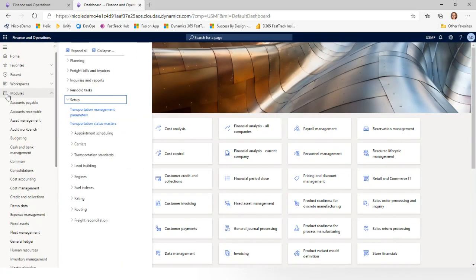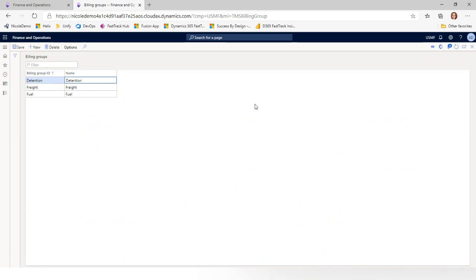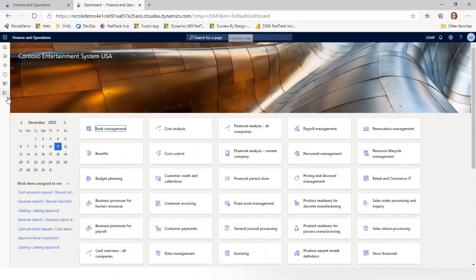The other setups are under Setup, then the freight reconciliation group, which has all the other forms we discussed. Starting with billing group — this is a very simple setup: just the billing group ID and the name or description of the group. The tip is to configure these based on how your carrier is billing you — what categories are showing up on your carrier invoices today.